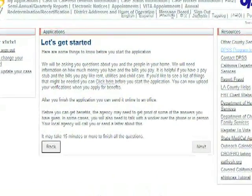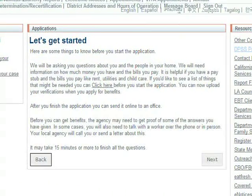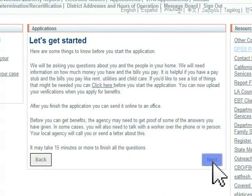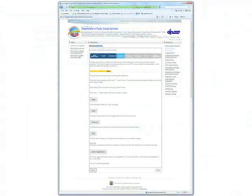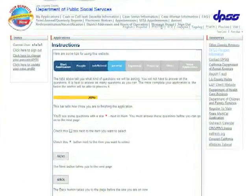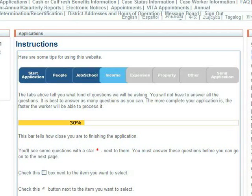Carefully read the information on the screen and click the Next button to continue. The information on this page will familiarize you with the YBN Application website.